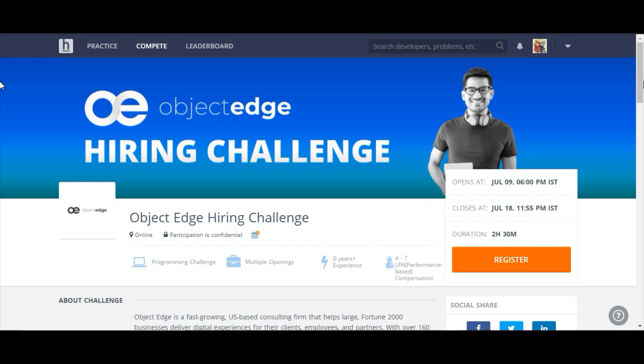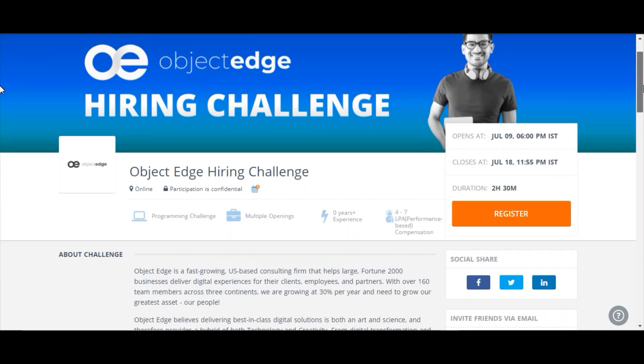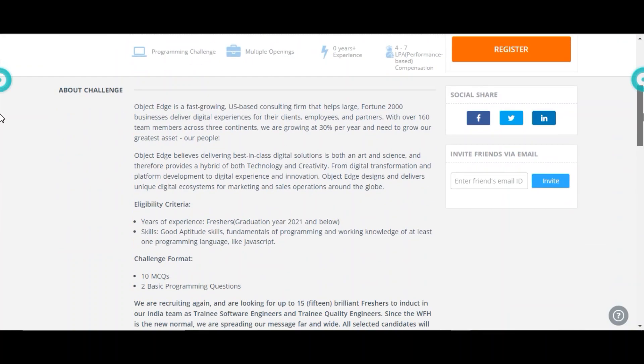Object Edge is conducting a hiring challenge. Let's see how you can participate in this challenge and what are all the eligibility criteria to attend this challenge. First, let's see about this challenge.